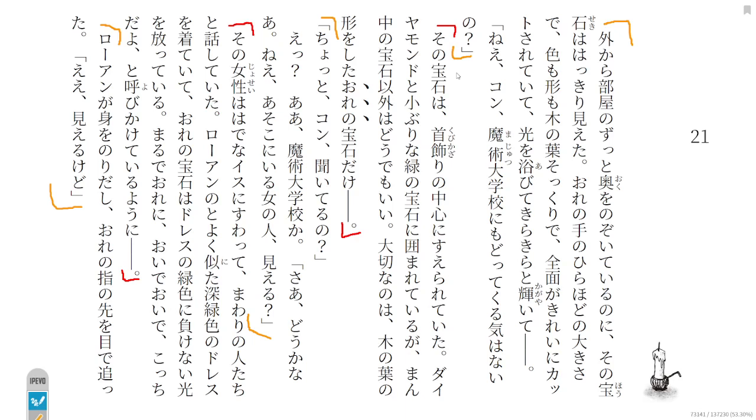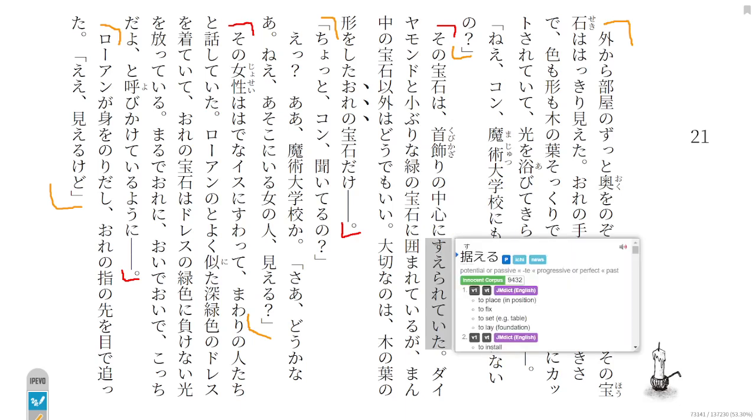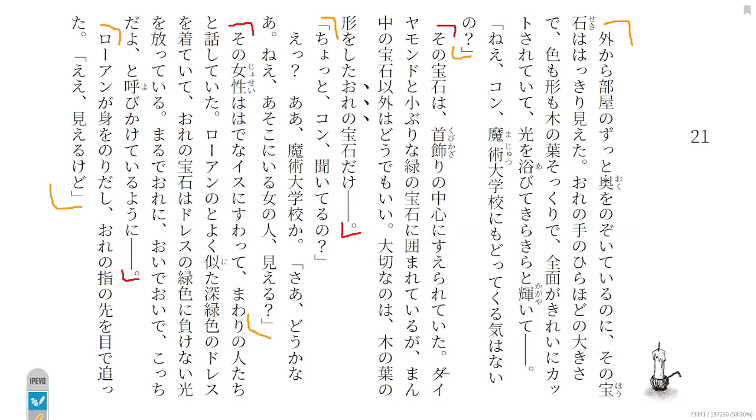And then, Rowan says, hey Con, don't you plan on coming back to school? So, that jewel was placed right in the middle of her necklace. So even though it was surrounded by some small green stones and diamonds, I really couldn't care about any of the other stones, except for that specific stone.